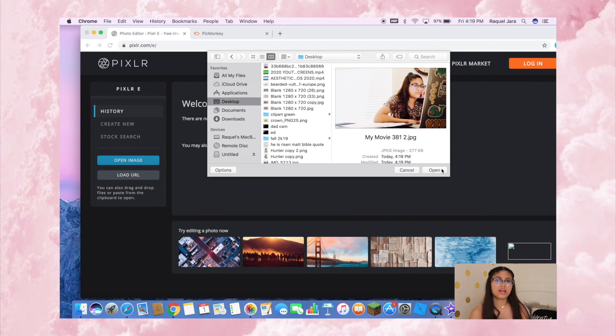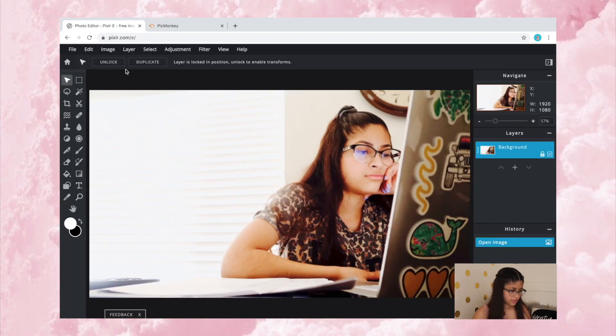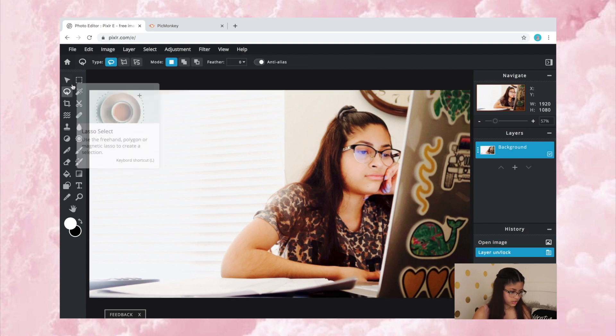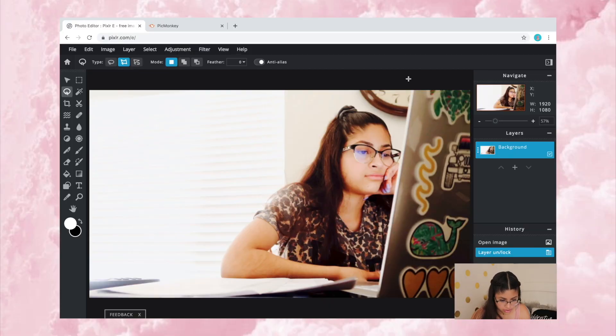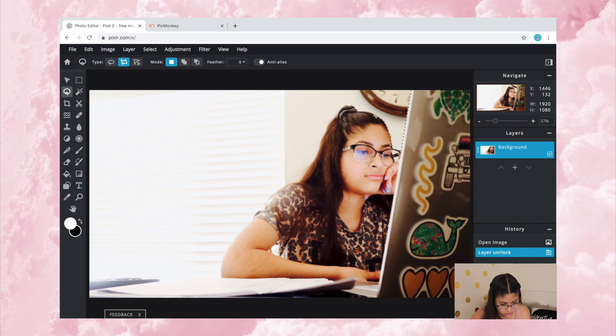Then I open the screenshot in Pixlr, hit unlock, and start taking out the background — I don't really like this background since it's way too overexposed. I usually go around my house and take pictures of backgrounds I'd want to use, because I don't want to use something from the internet and have people feel click-baited. I go all around the subject, just keep going around.